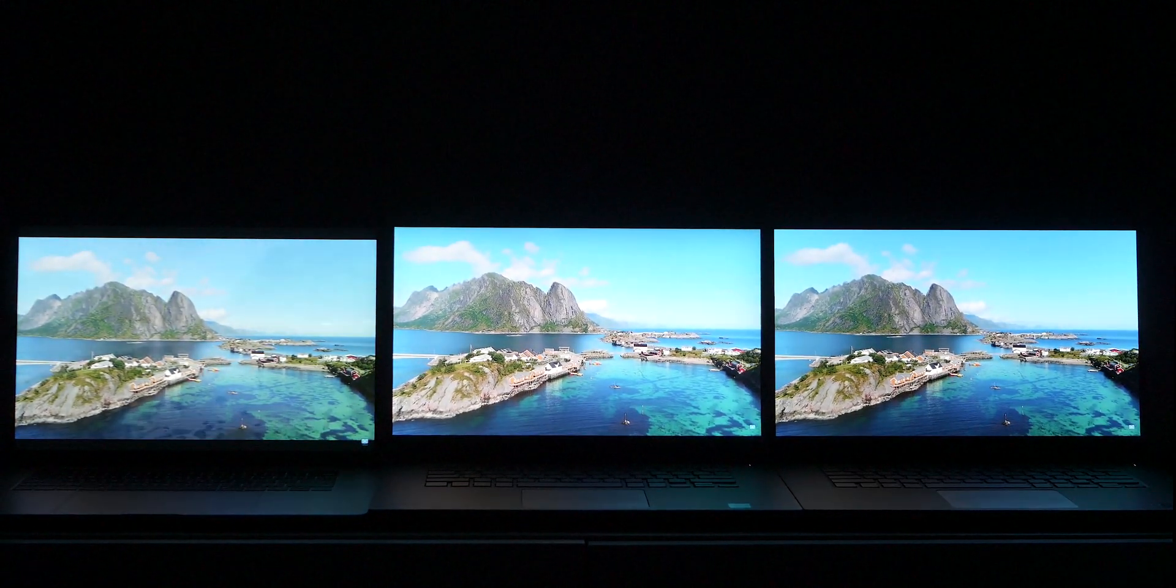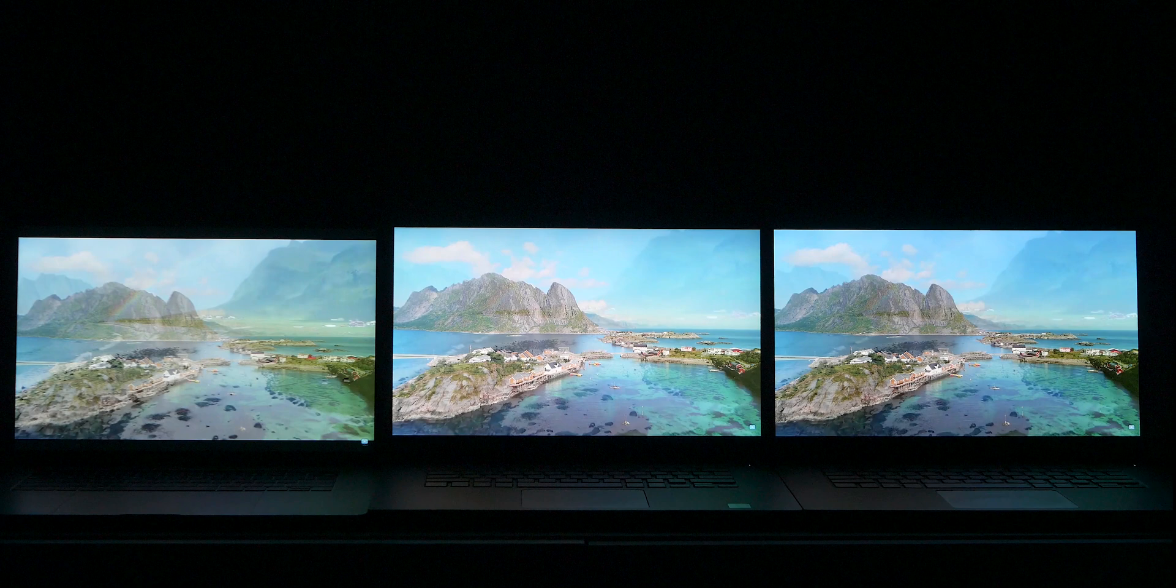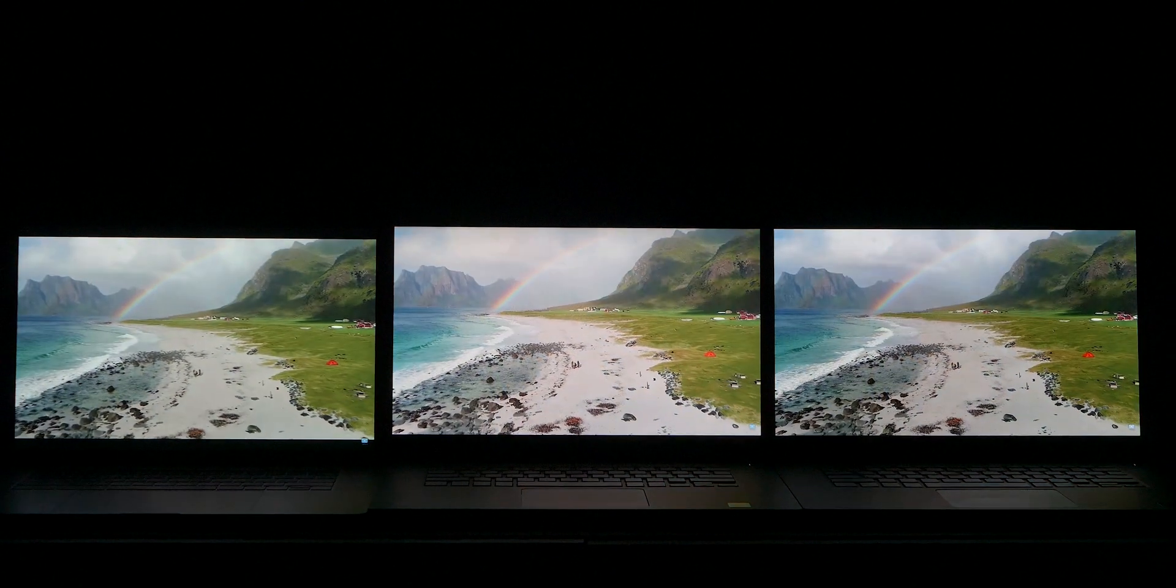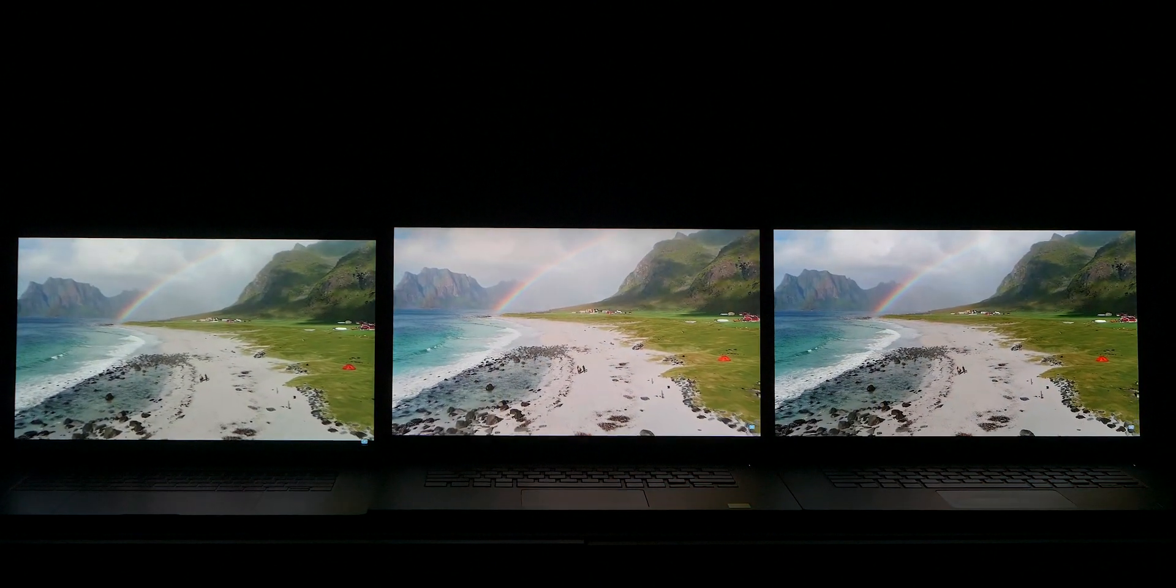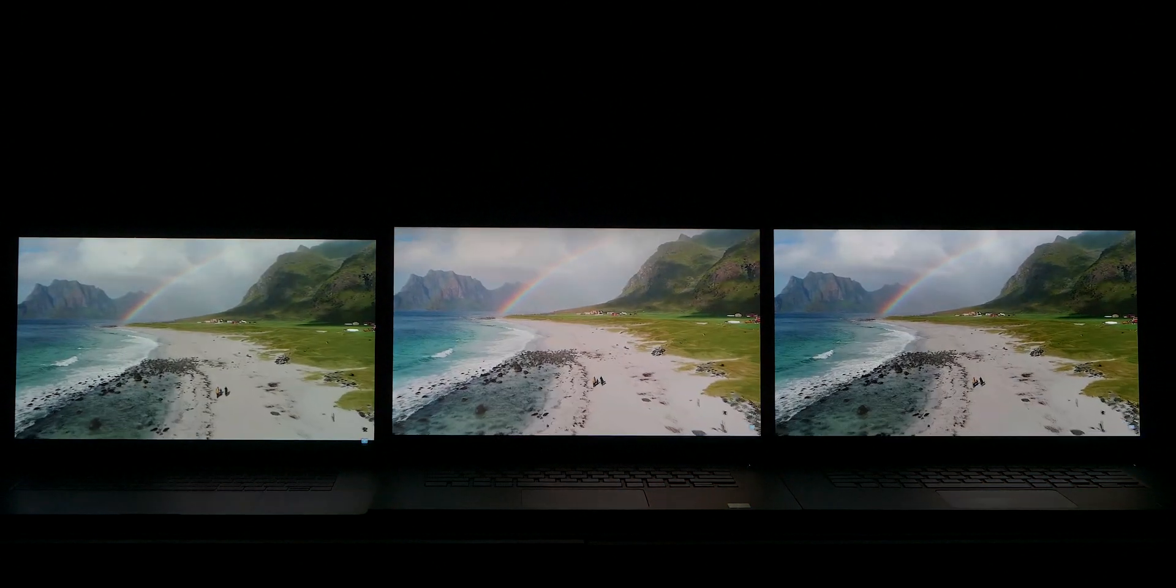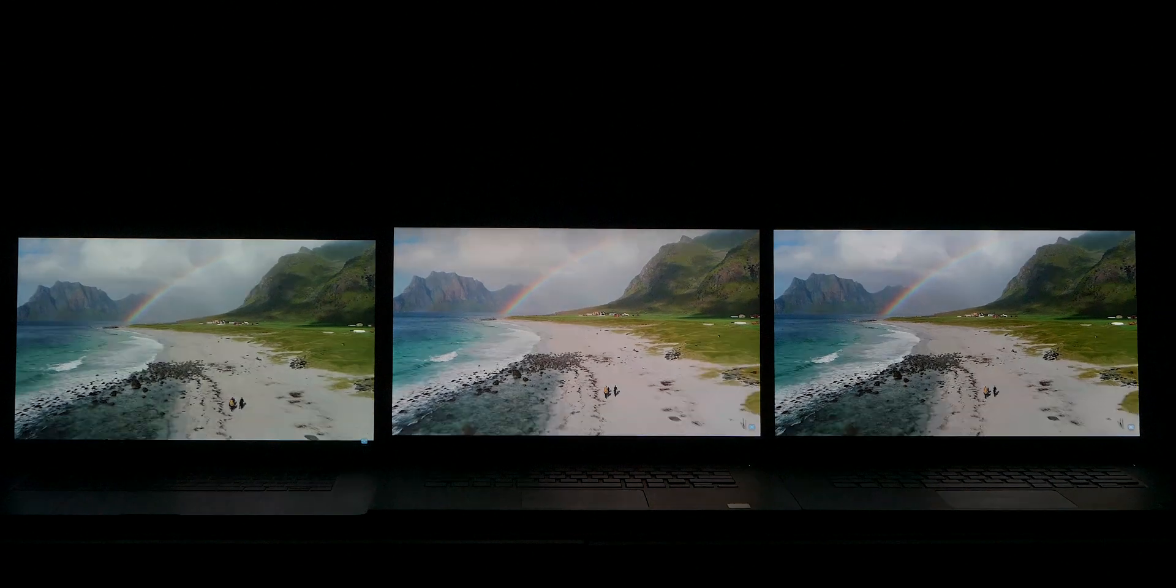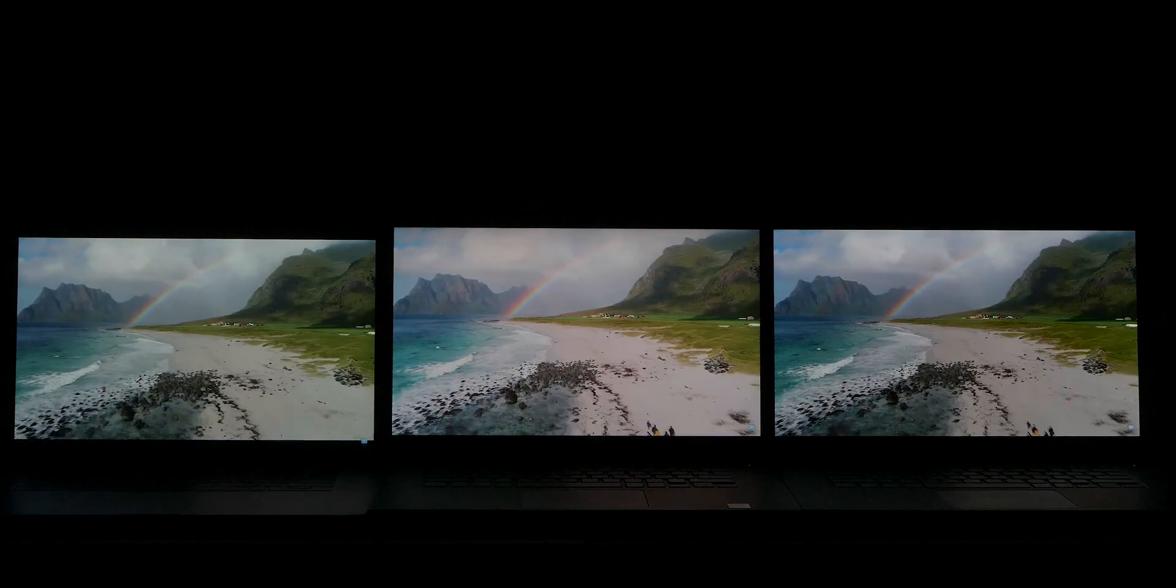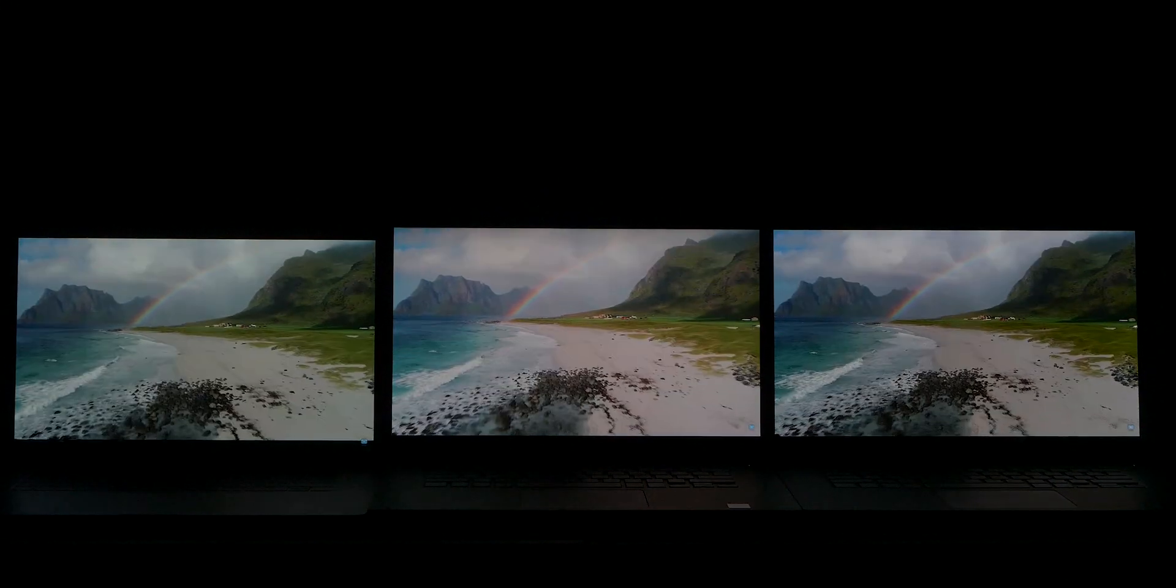So I see no reason to get the Full HD because you get such good battery life. Now if you want touch, only the Ultra HD LCD has the touch. The OLED does not have touch, neither does the Full HD.